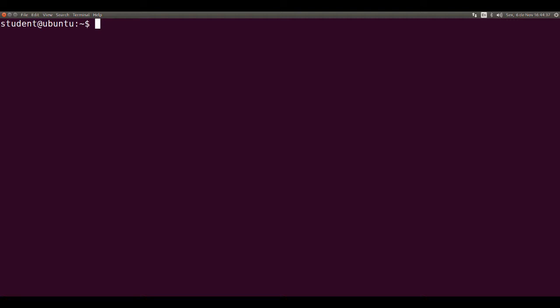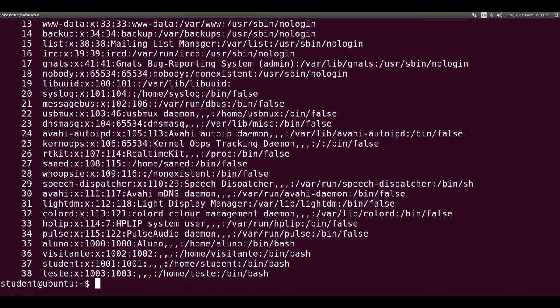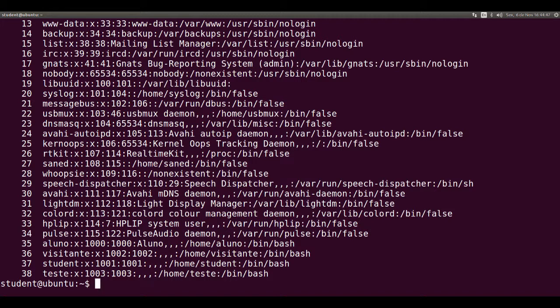For example, NL local passwd. And here they are, the lines of passwd file with numbers appended in the beginning.